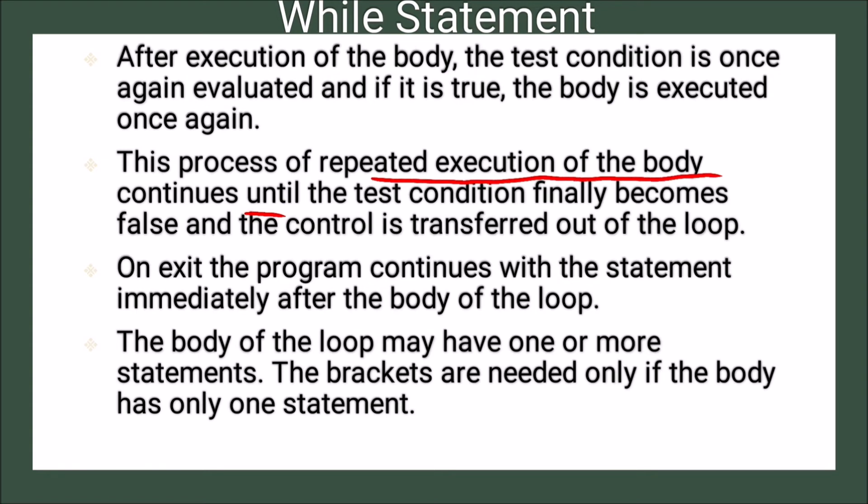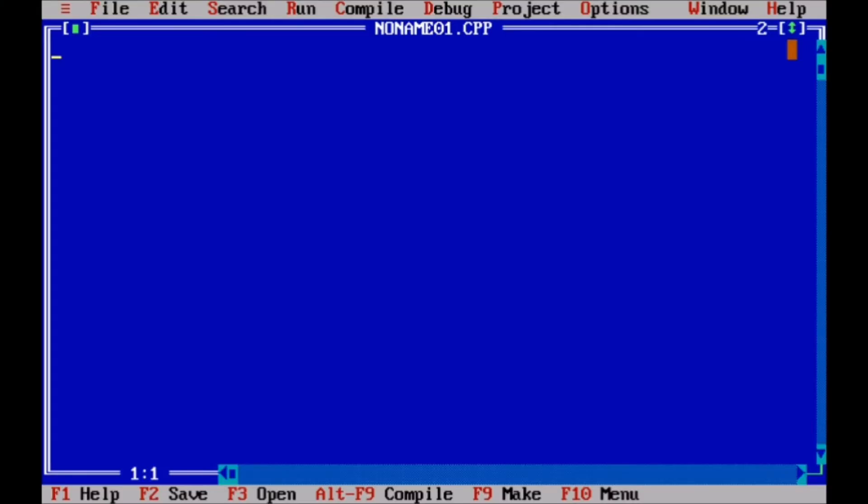Now we discuss how actually this while statement is used in the program. So we see the example. Let us see the small example of while loop. So it is a simple while loop.